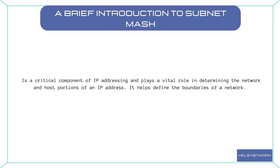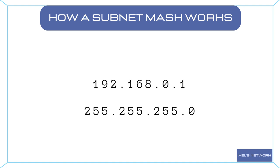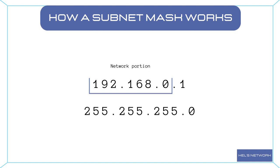Let's take a closer look at how a subnet mask works. We have this IP address 192.168.0.1 and a corresponding subnet mask of 255.255.255.0. The subnet mask acts like a filter, revealing which part of the IP address represents the network and which part represents the host. In this case, the subnet mask of 255.255.255.0 indicates that the first three octets, 192.168.0, represent the network, while the last octet, 1, represents the host.